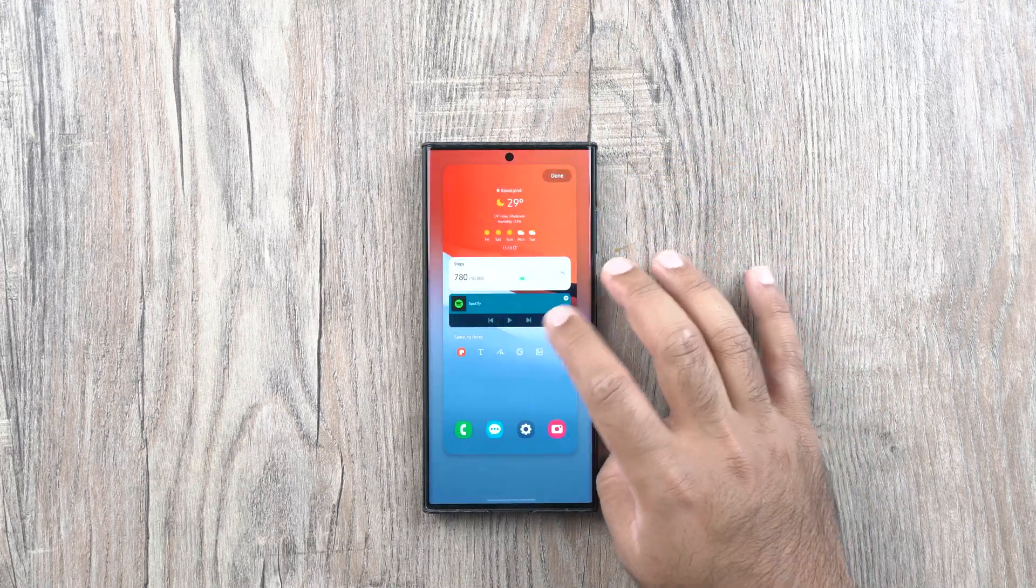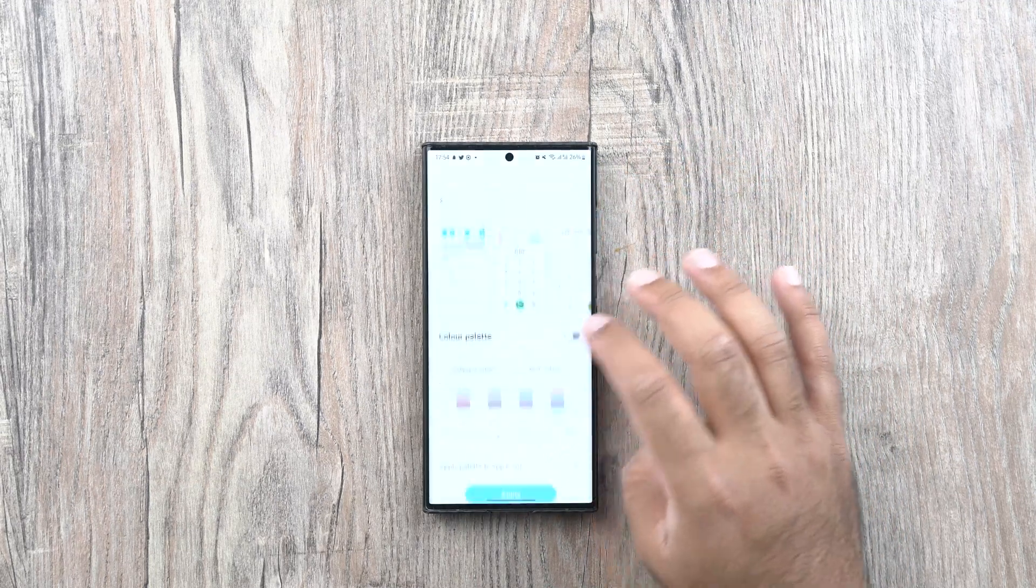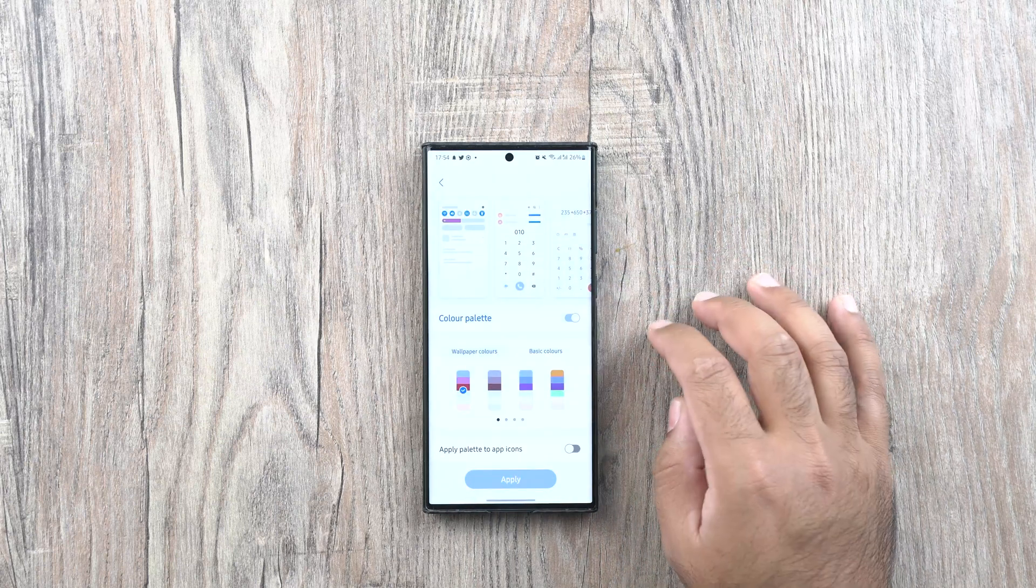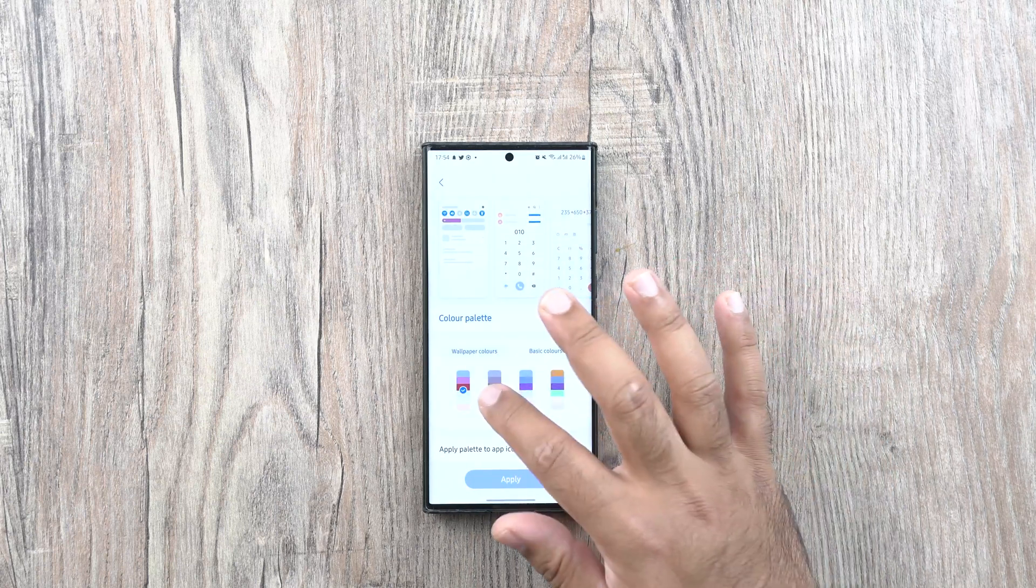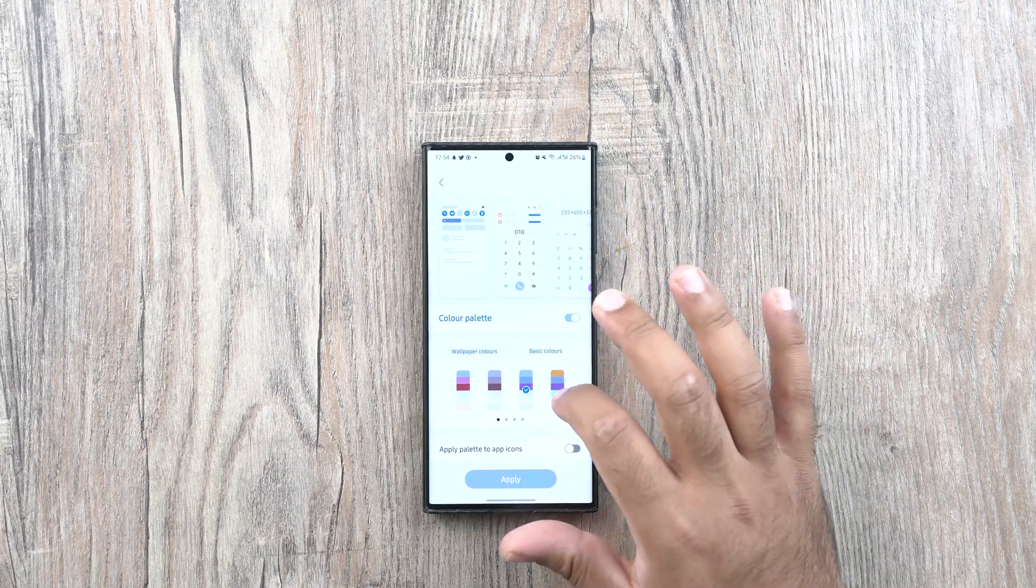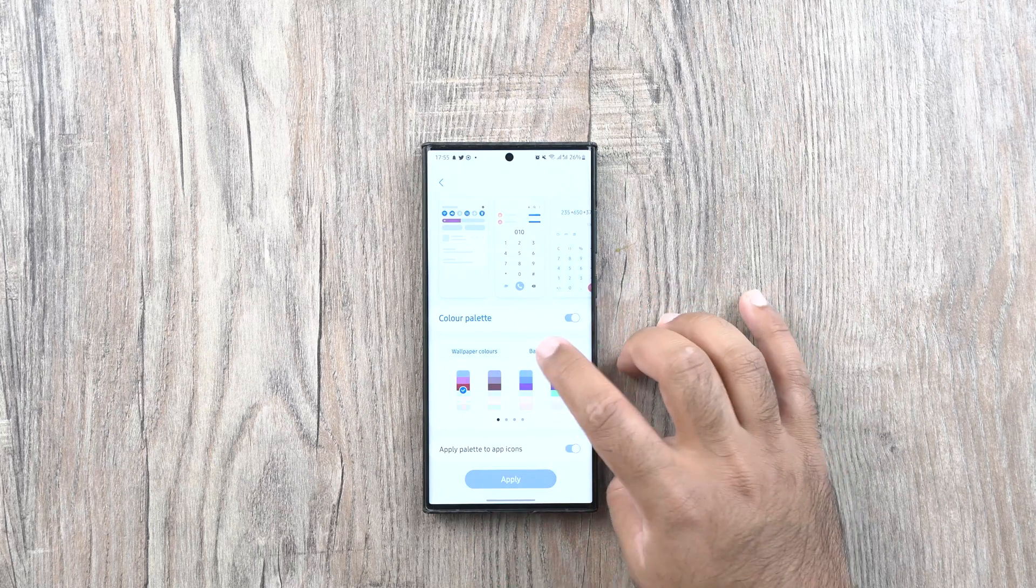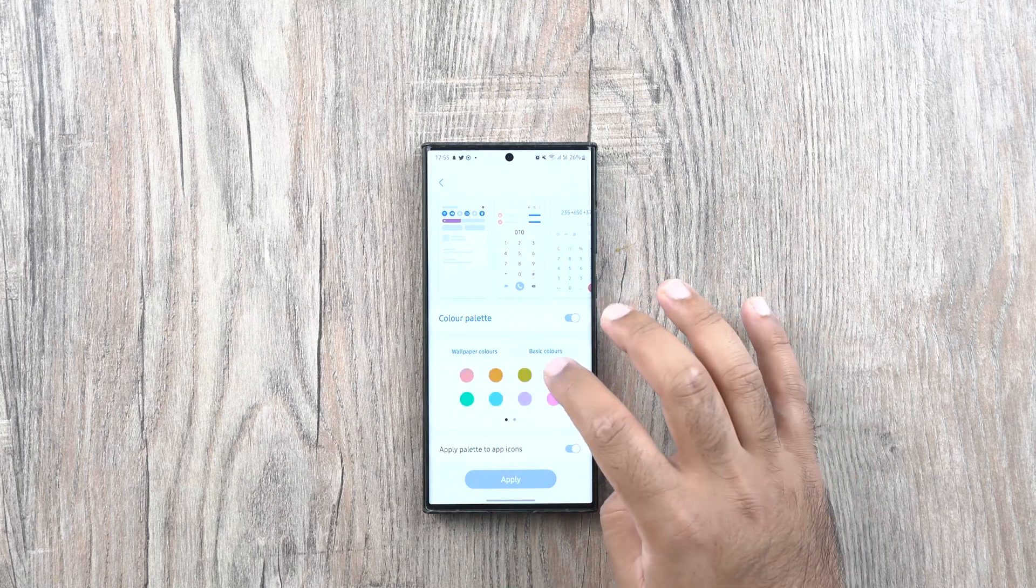Samsung have also added new customization options to the wallpapers. You can apply the new basic colors now and extend the colors to the app icons.